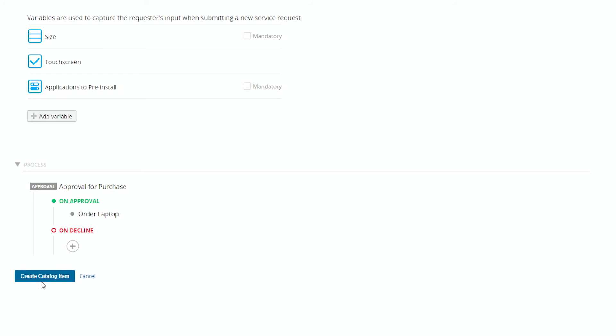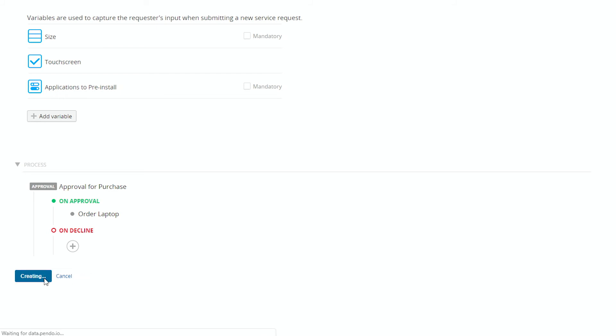And that's it. We can create the catalog item. And that's it. It's just a couple of clicks to build a very simple one.